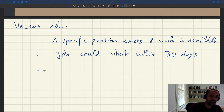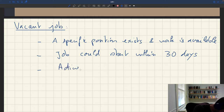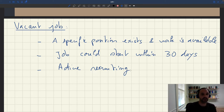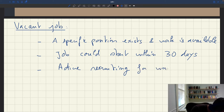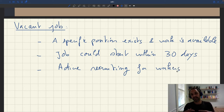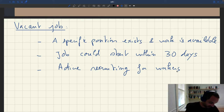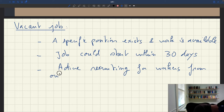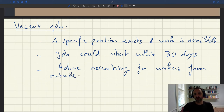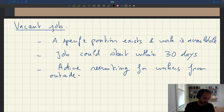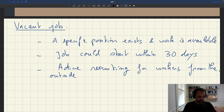There is a third criterion: there must be active recruiting for that position for workers from outside the establishment. Internal vacancies — when a worker moves from one position to another — are not counted. We are looking only at vacant jobs where firms are actively trying to fill the position with outside workers. This mirrors the requirement that unemployed workers must have been actively searching for a job in the past four weeks.